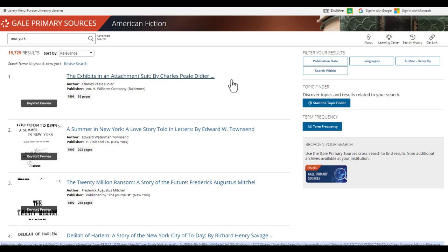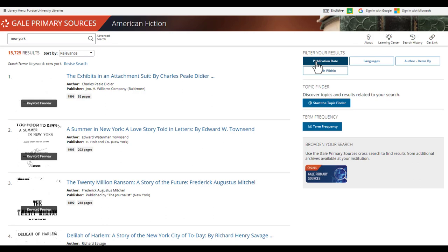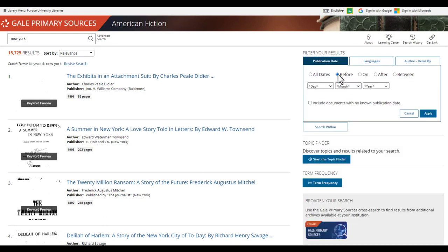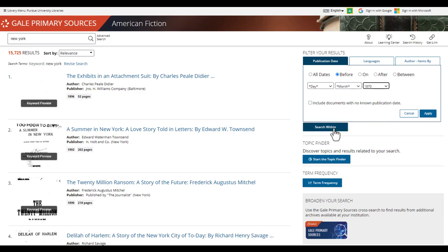So let's narrow down the list. To the right side of the screen, you may notice a section that says filter your results. You can limit them by publication date, languages, author, and by additional keyword search. For today, we will narrow down the results to publications on railroads before 1870.